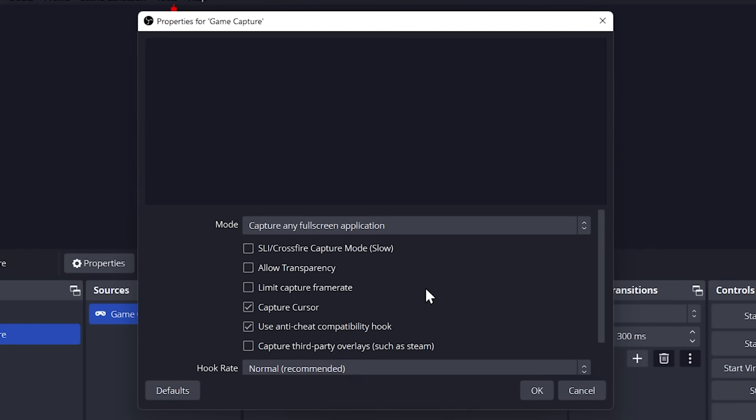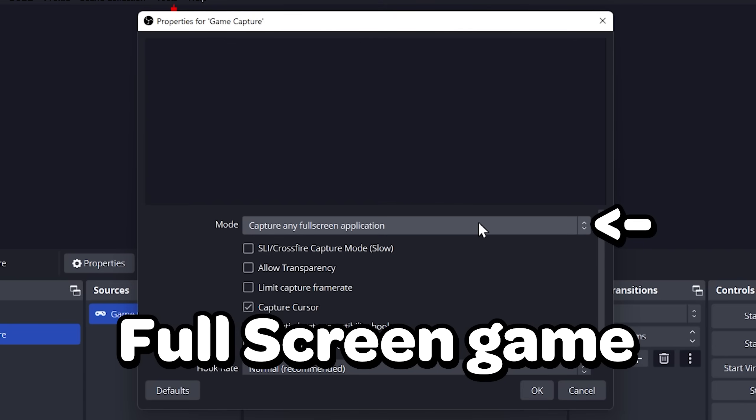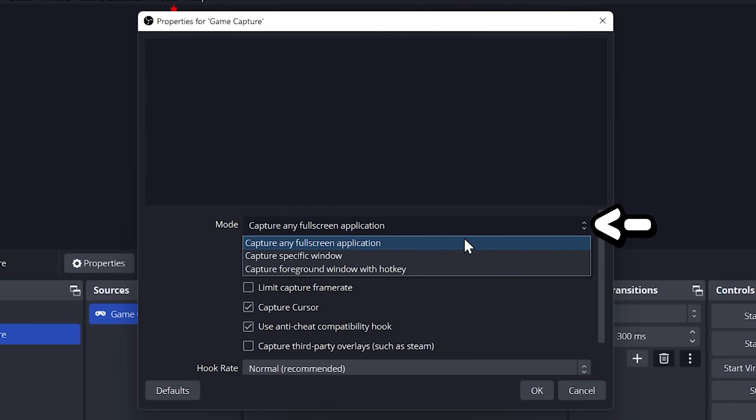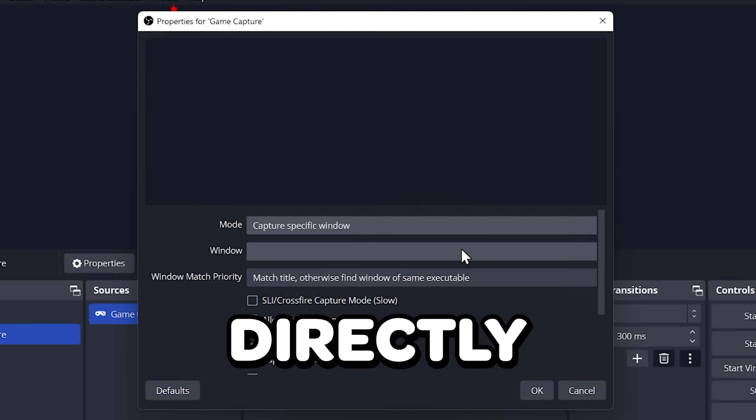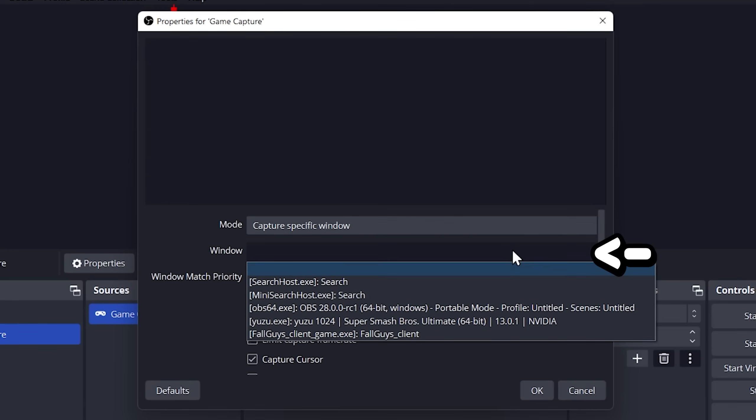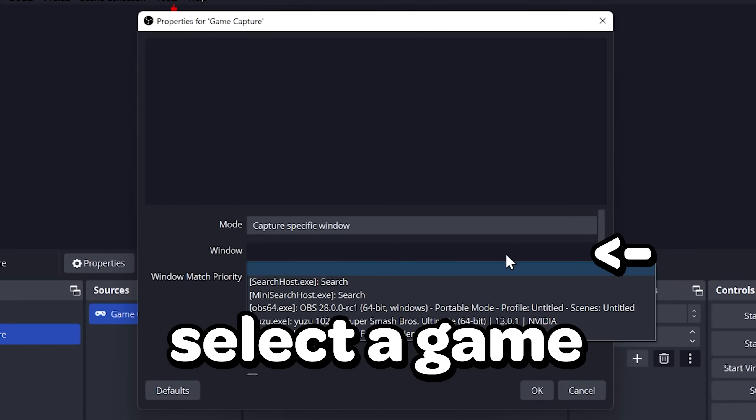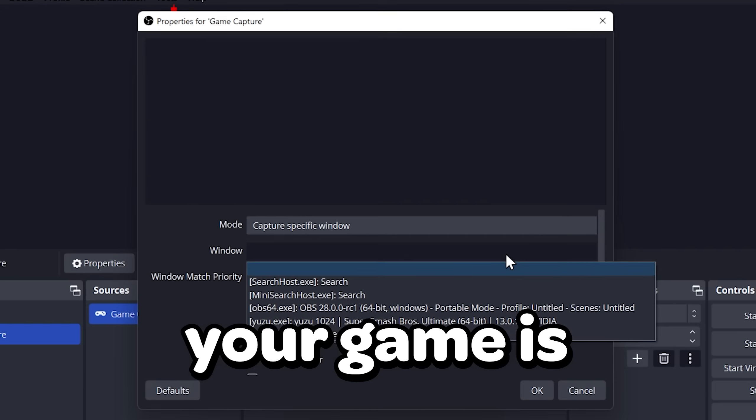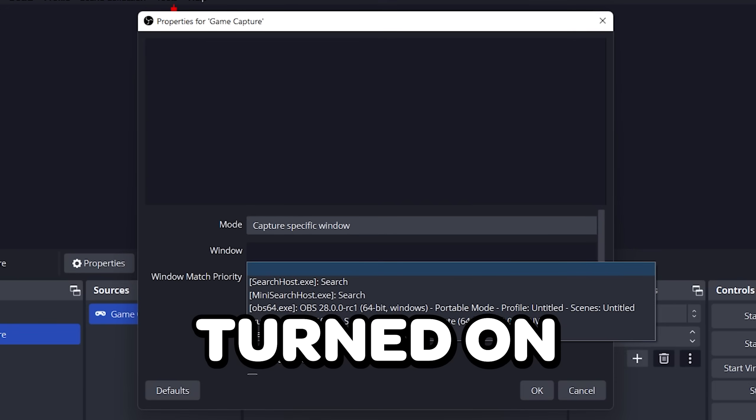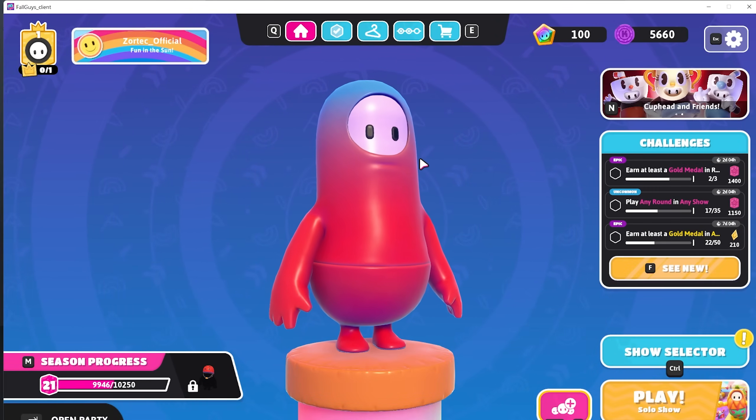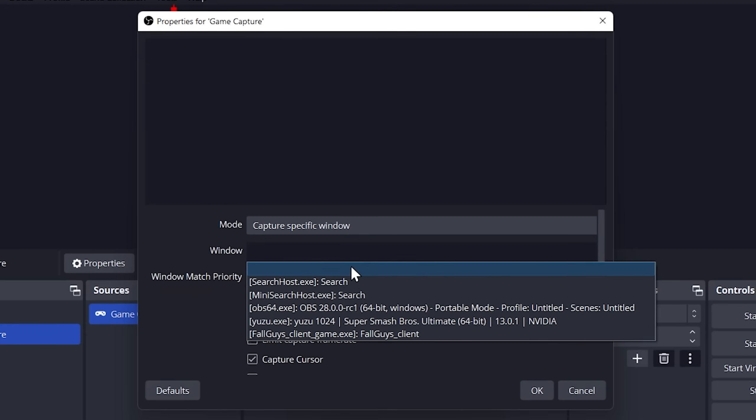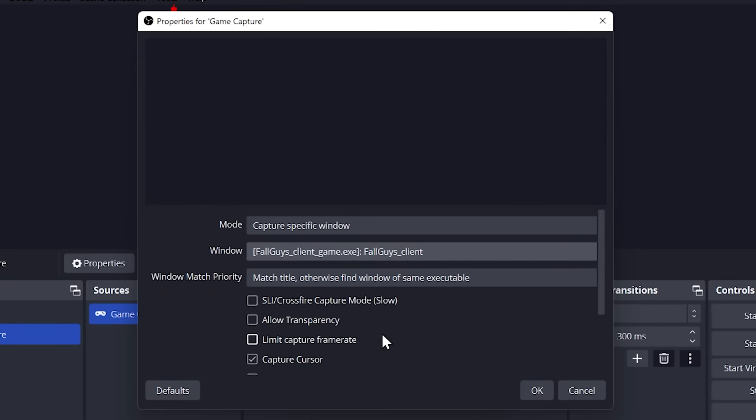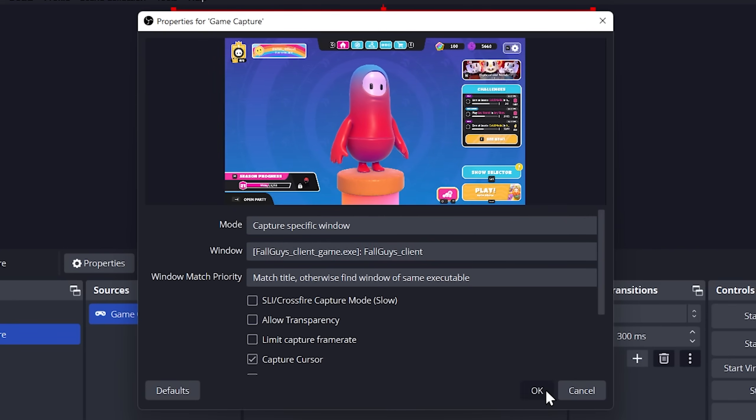As you can see, it is selected to record only full screen games. However, we are going to change that so it can actually record a game directly. We have a section called window where you can select the game you want to record. Make sure your game is turned on so that OBS can detect it when you're on game capture. We are now going to choose our game. As you can see, our game is now available for preview. Now press OK.